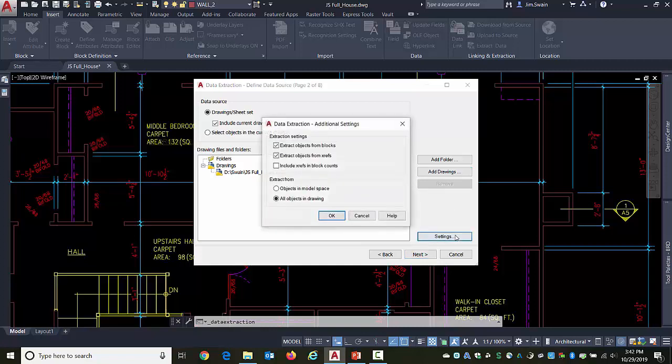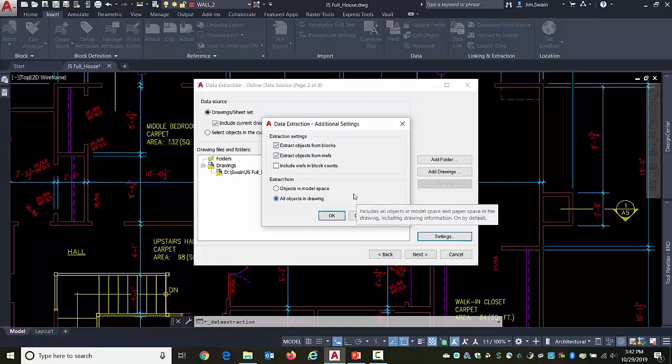The settings also allow me to decide how I want to deal with XRefs. Are they going to be included in the account? Do I want to extract information from them? The answer is no. I'm not going to worry about it. Also, maybe I don't care about any attributed blocks that are over in paper space, such as title blocks. I'm only looking for these rooms.